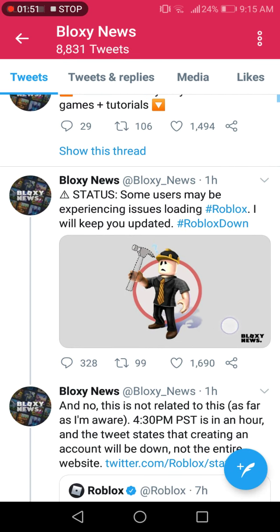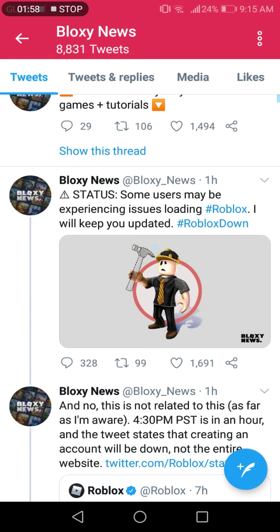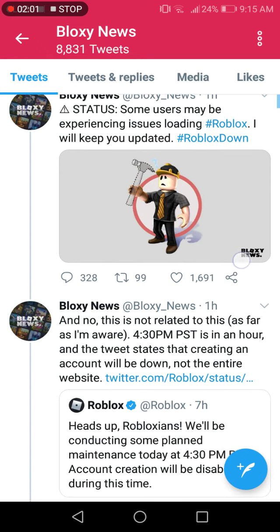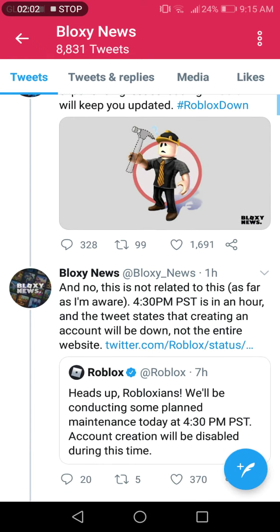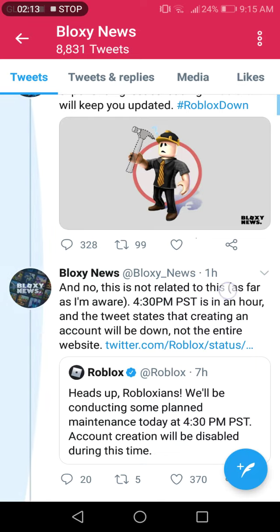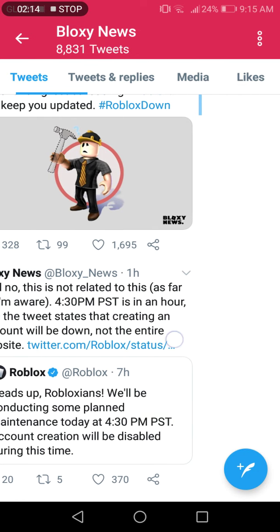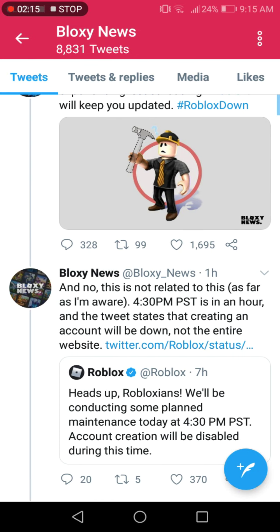Status: some users may be experiencing issues loading Roblox. I will keep you updated. And no, this is not related to this as far as I'm aware. 4:30 PM PST. So guys I'm not in America, I'm just living in the Philippines. It's 9:15 guys, mine is 9:15.